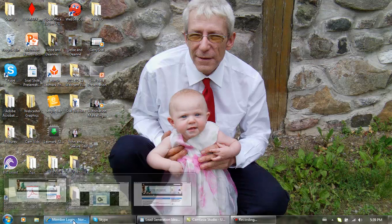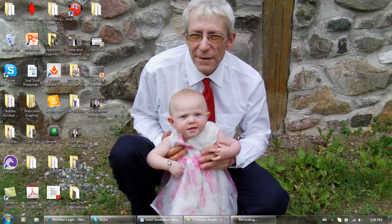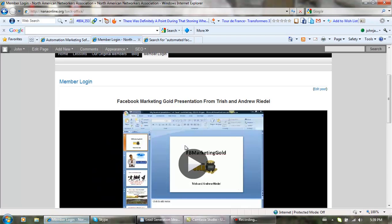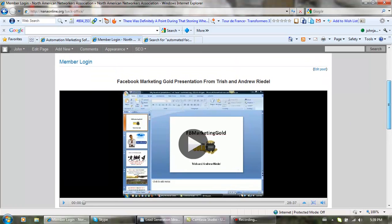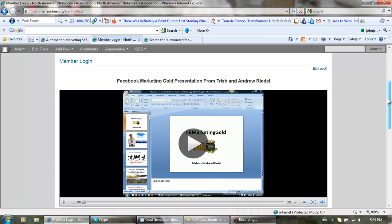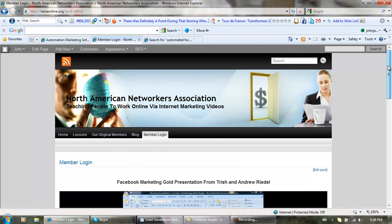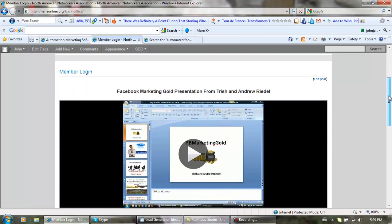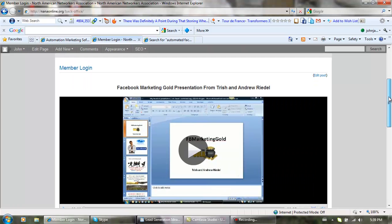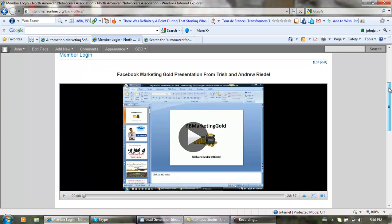In our back office, we have this video right here, and we have tons of other training. It's all free for members, and we're coming up with a way right now that's going to be paying our members to learn, and that to me is pretty cool.